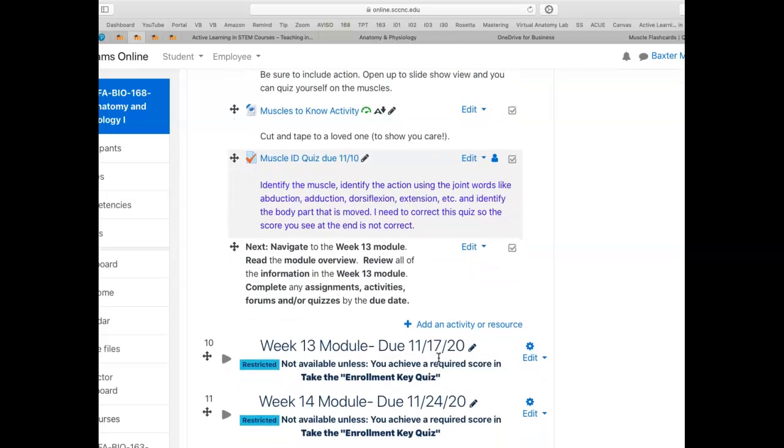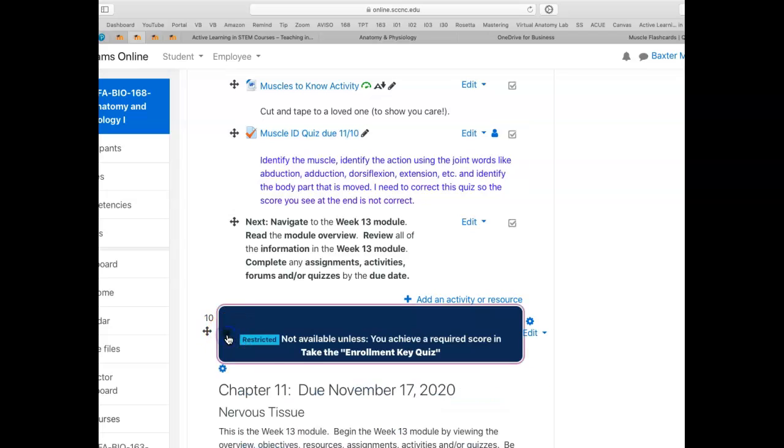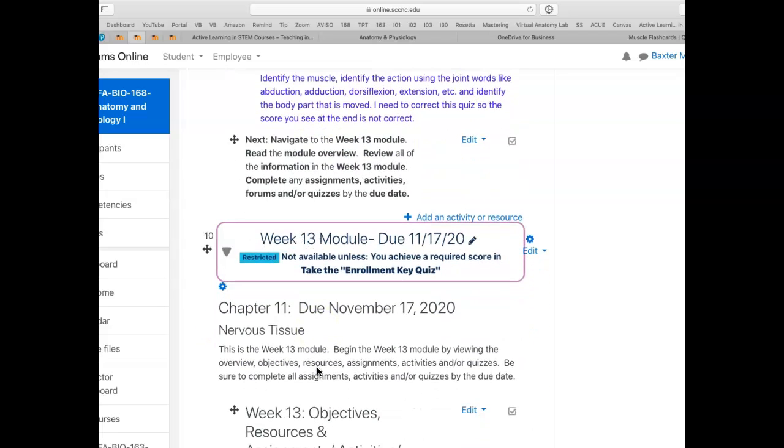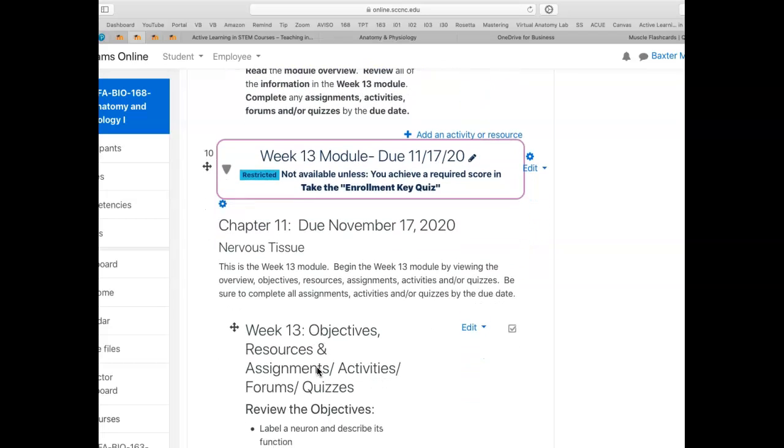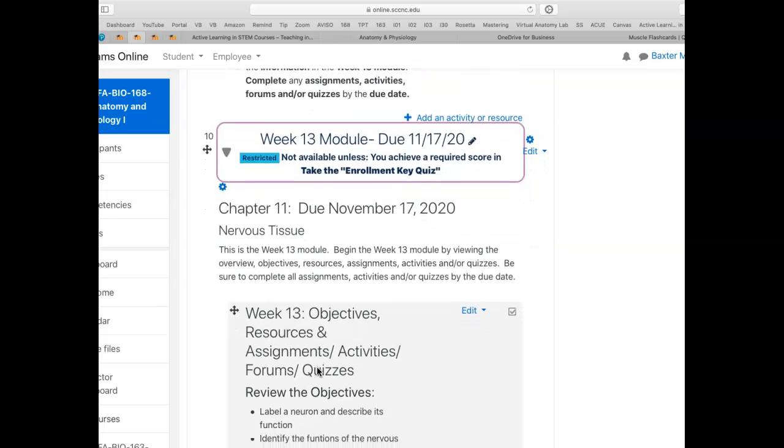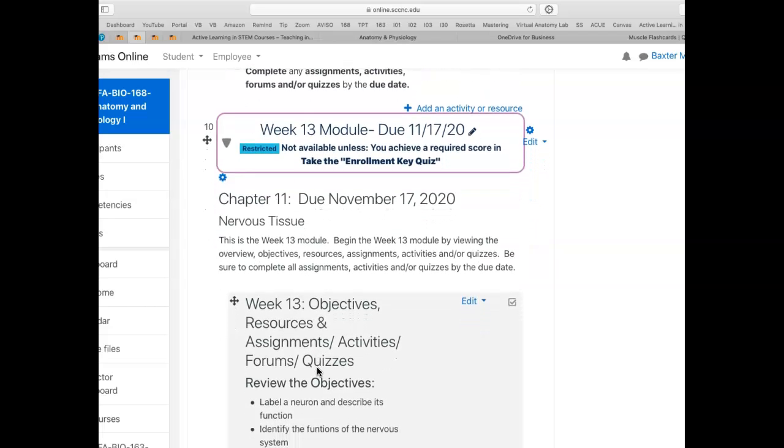And then after you finish your muscle test, we'll begin the nervous tissue. Now this first chapter on the nervous tissue is on the fundamentals of the nervous system, the central nervous and peripheral nervous system. It's the beginning of the whole nervous section. The rest of the term will be on the nervous system.